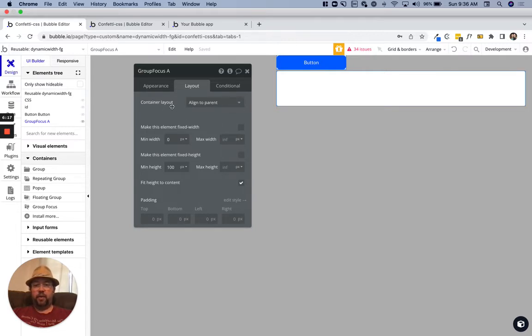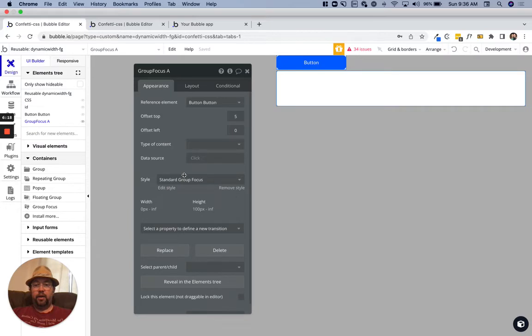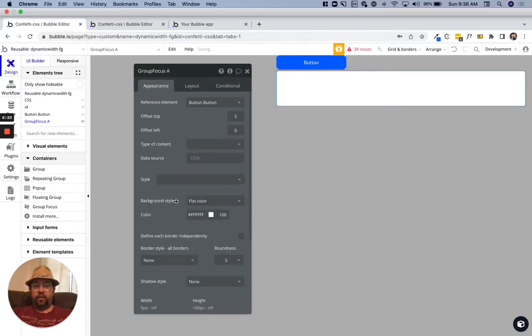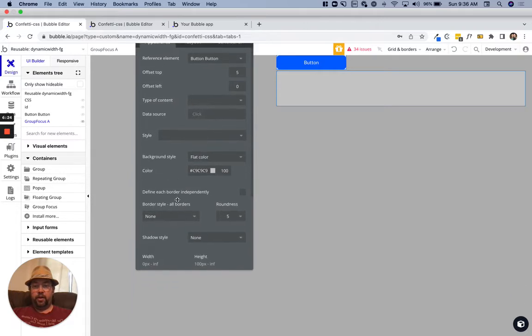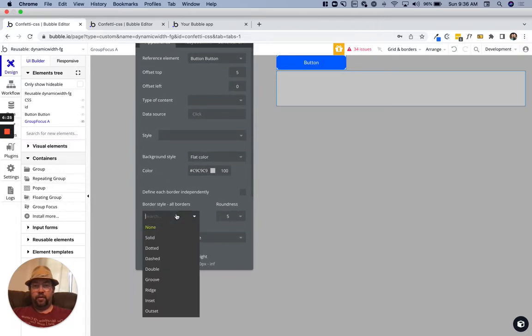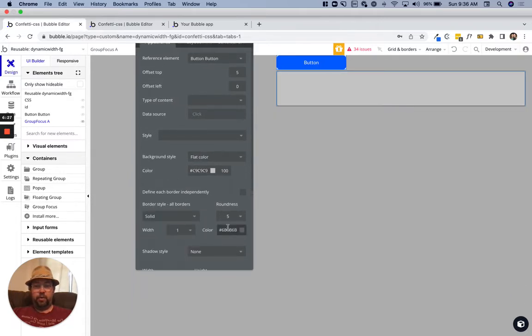For our purposes, we'll just leave it like this. This is all we need. We're going to remove this style so we can actually see what we're doing when we're on the page. Let's give this a border.